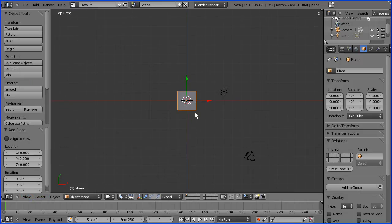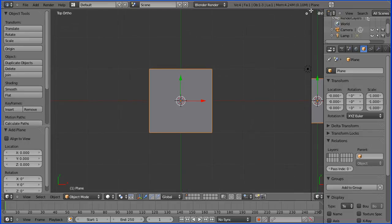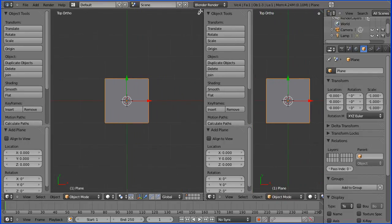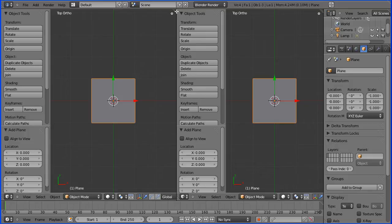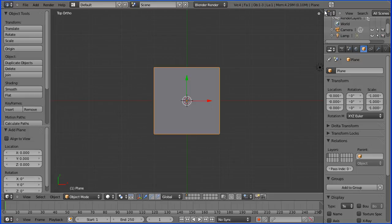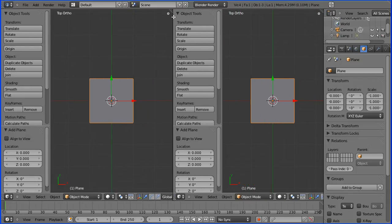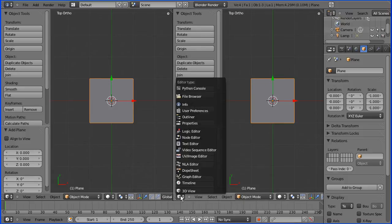I'm going to create a new window by dragging on the white stripes in this corner here. That opens up and splits the window into two. If you want to close it back, use the same stripes to close it. I want a UV window here, so I'm going to select the UV image editor.